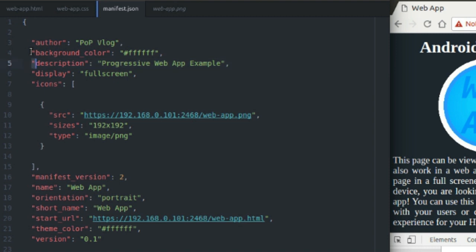Description is another one you don't really need, but it's good to set. Just a description of your application. Good for people to know that. Display. Display is really important. So I've set it to full screen. That's why my app was in full screen when I ran it in my Android device.